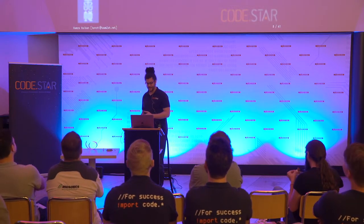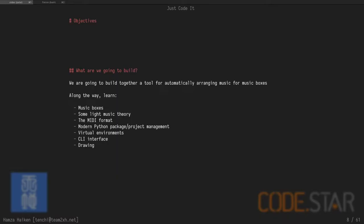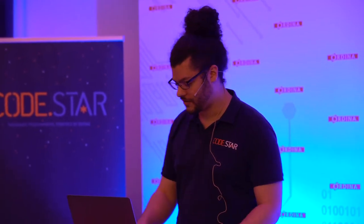So we're going to make a tool that takes some MIDI files and produces blueprints for these punch cards automatically for you, regardless of the music. And along the way we'll learn a bit about the music box itself, a tiny bit of music theory, how the MIDI format works loosely, some Python package management stuff, virtual environments, how to make a command line interface and a bit of drawing.